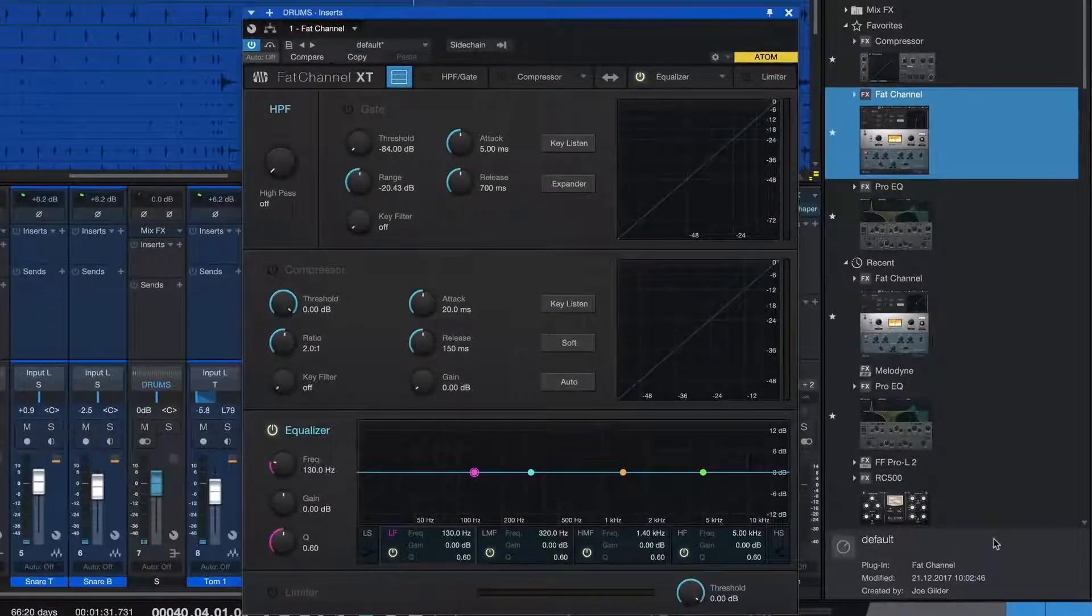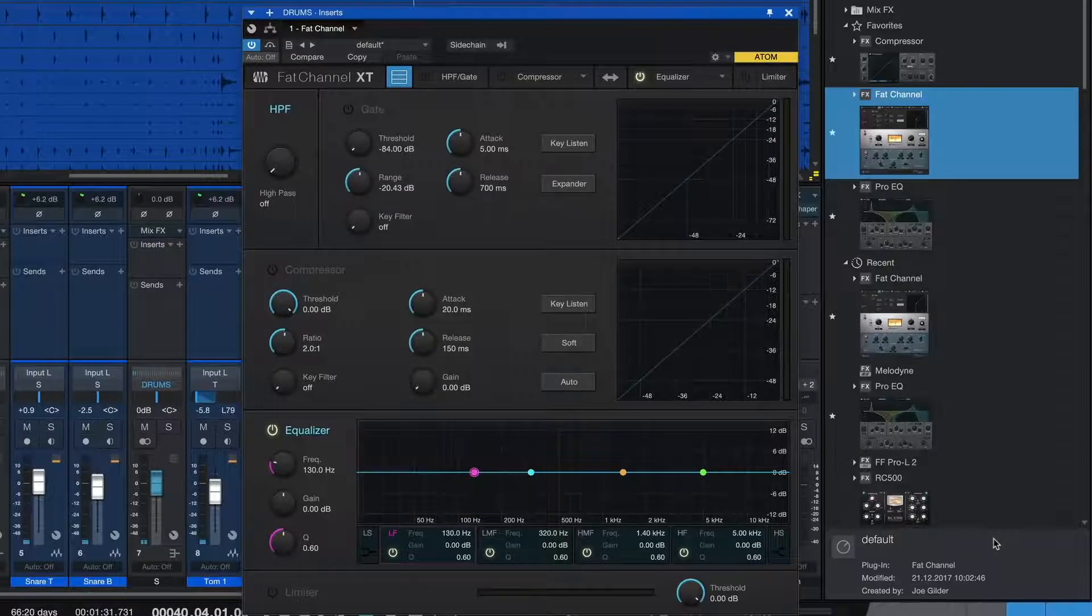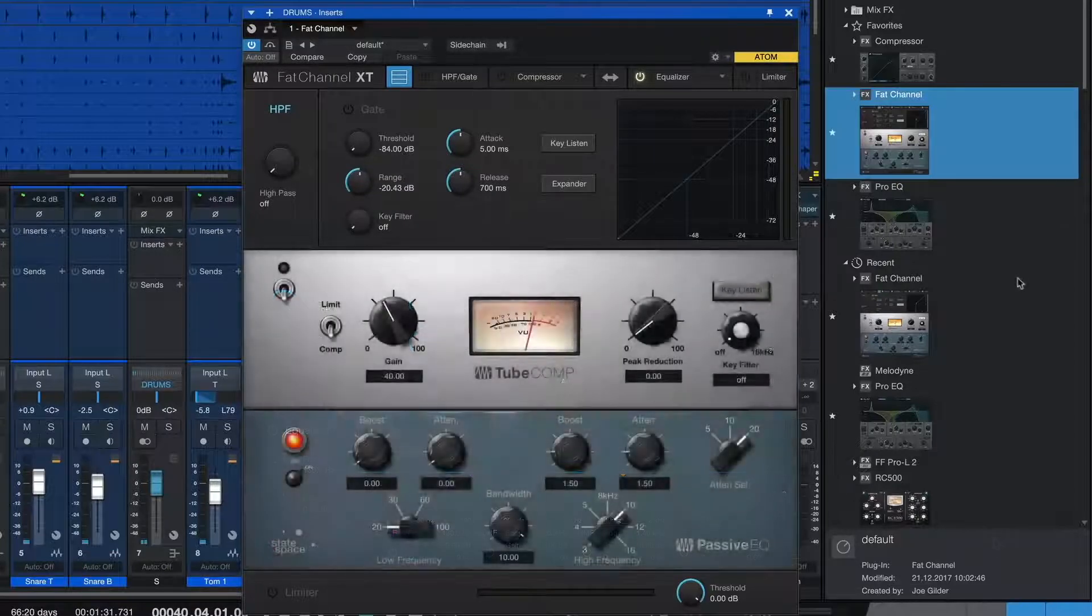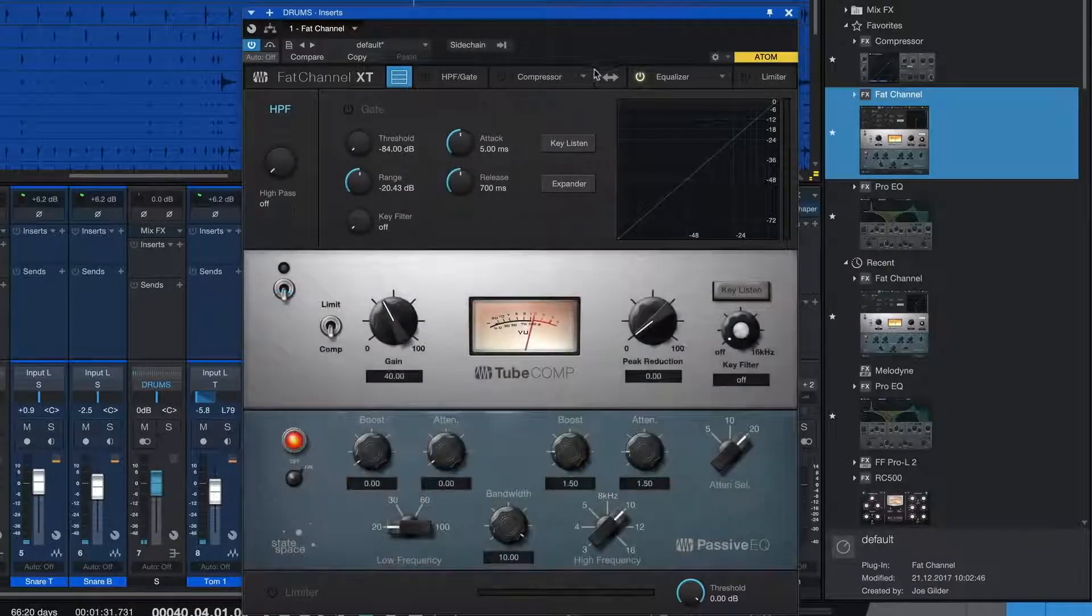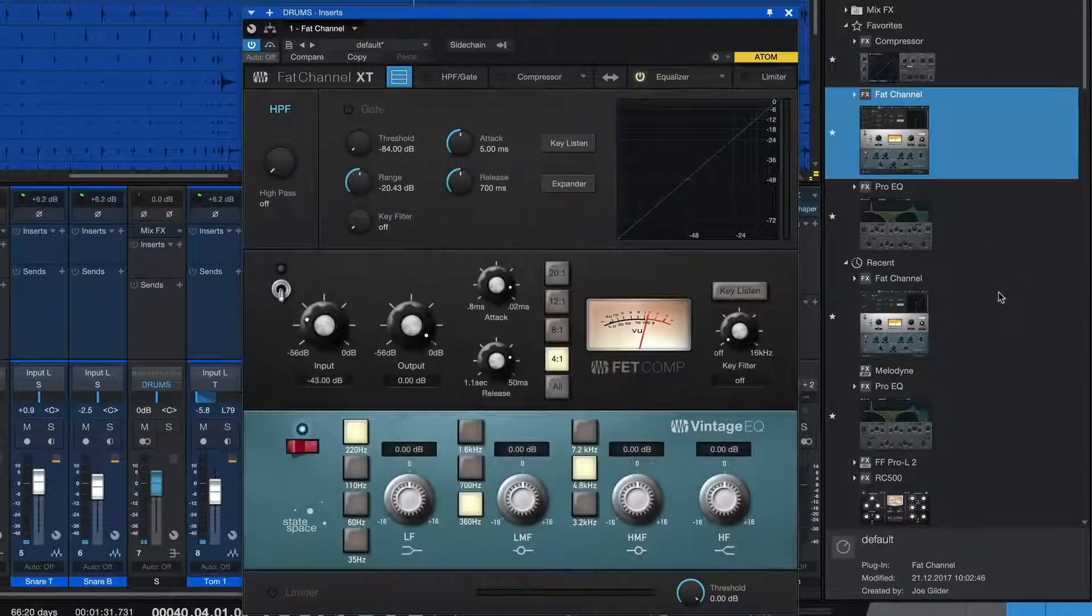Let's add our Fat Channel plugin to this drum bus. Fat Channel gives us three different compressors and EQs to choose from. Let's use these on our drum mix.